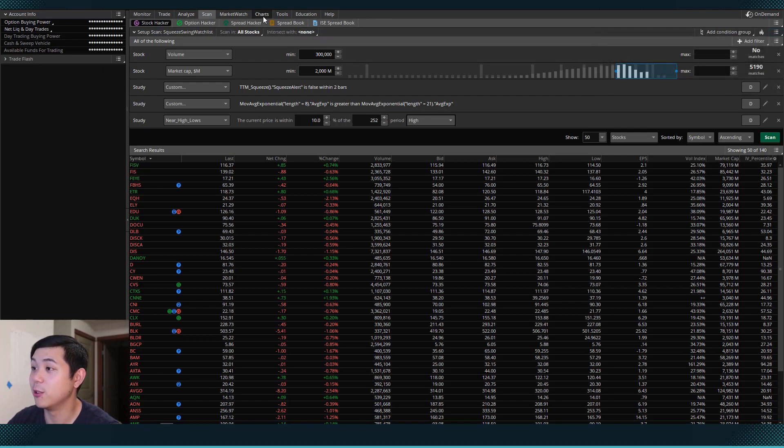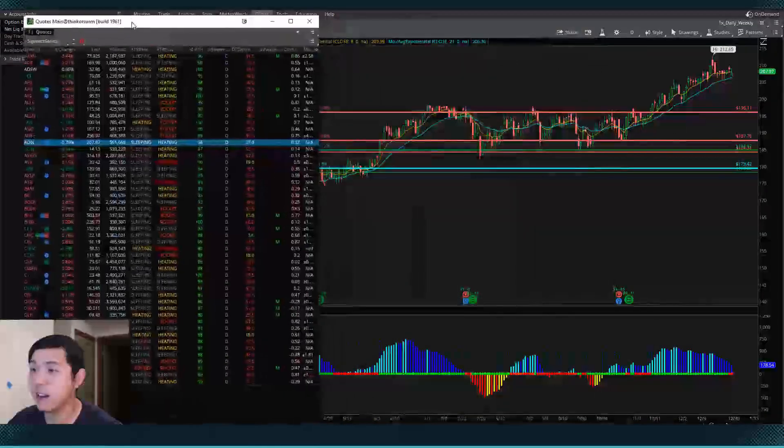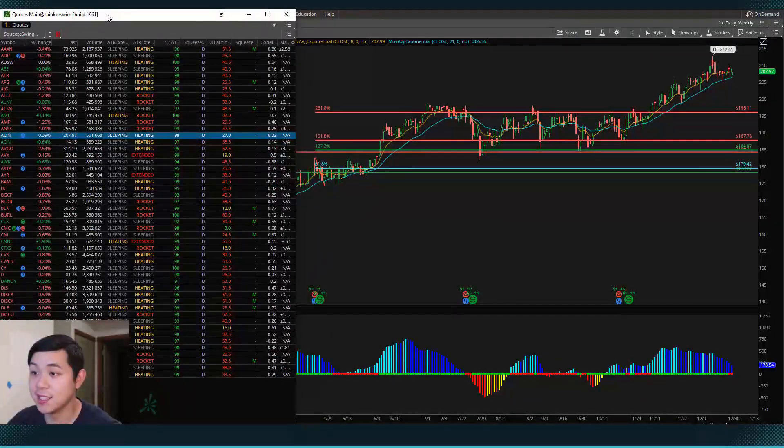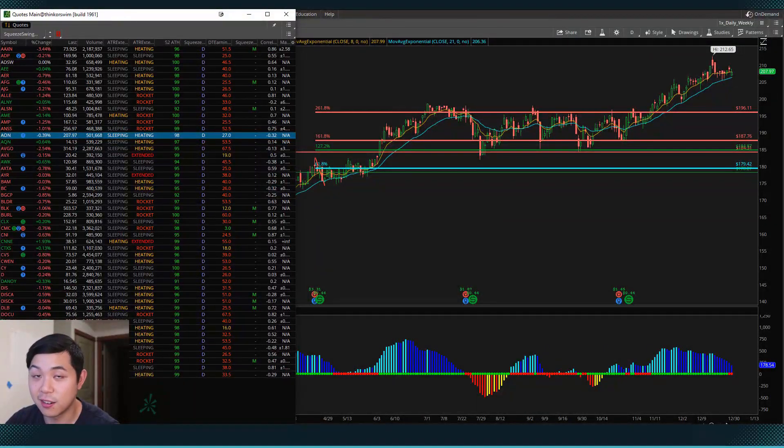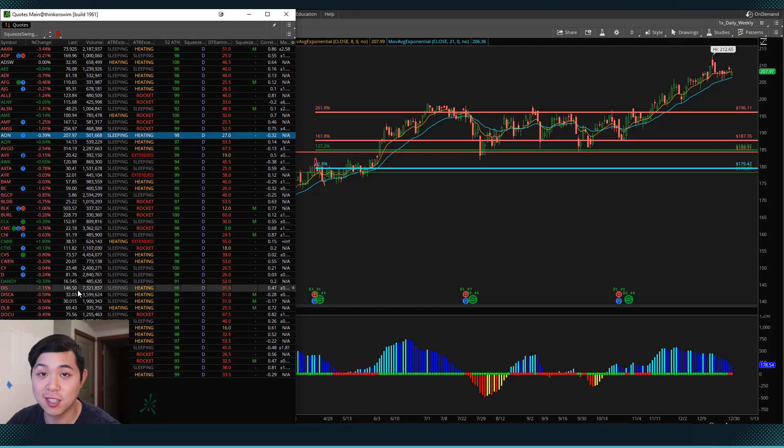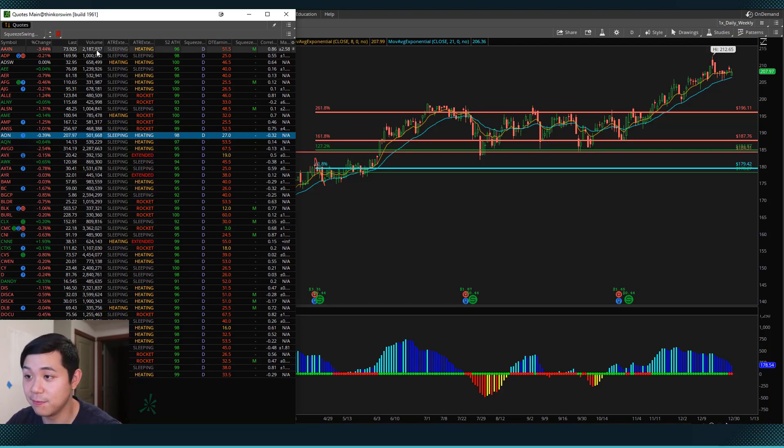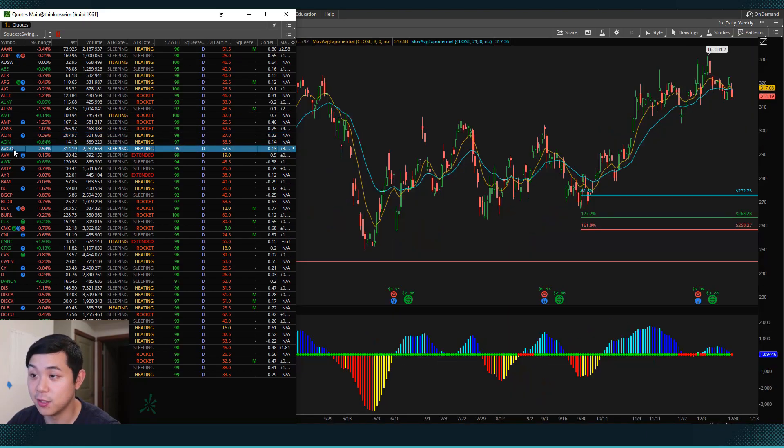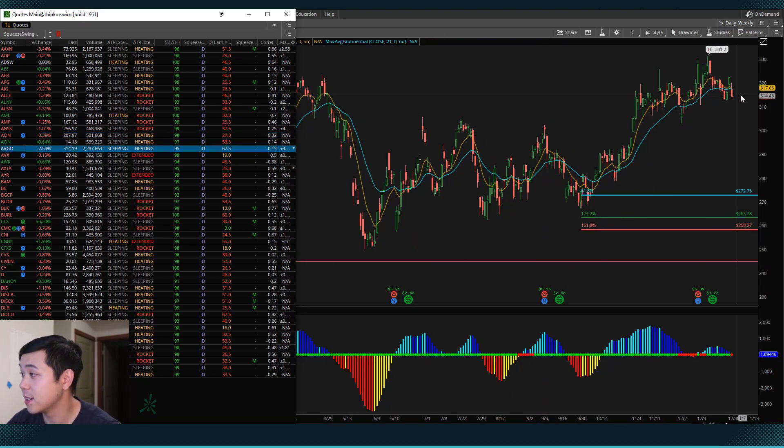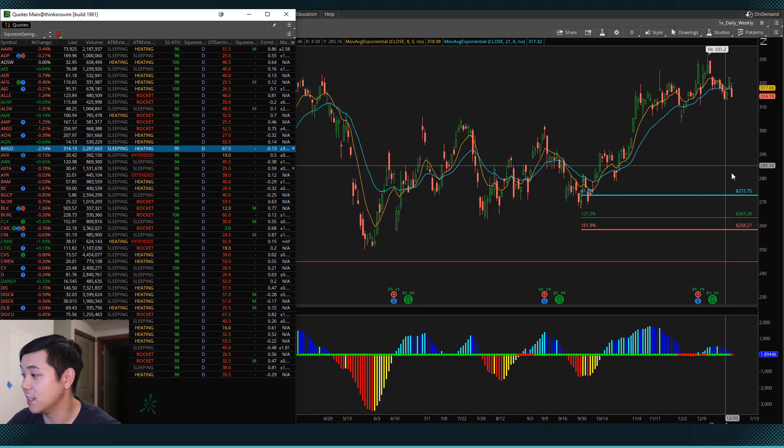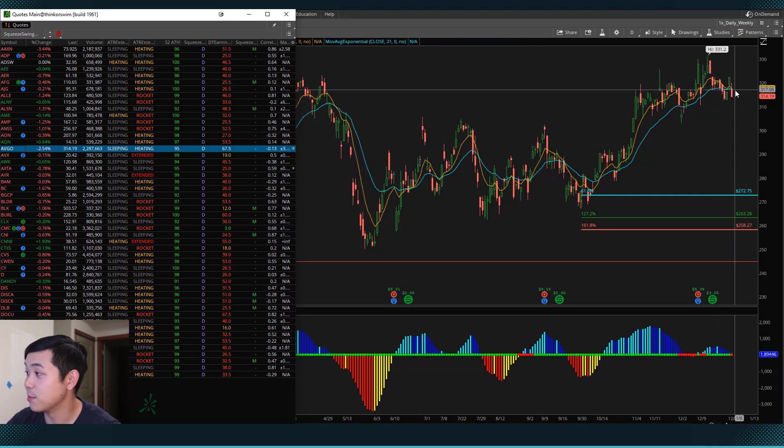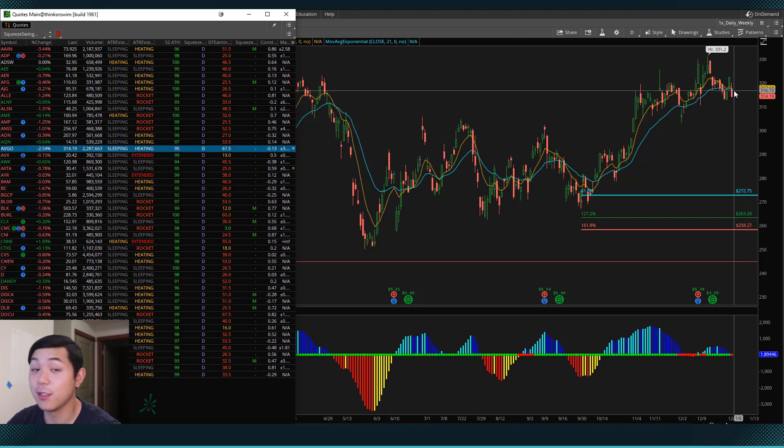And then we can come back to the chart. And now this watch list is a lot smaller. But all of these stocks in this watch list match our criteria for a perfect chart trade. So we can even come down to AVGO here, which is Broadcom. And we can see that it is currently in a squeeze. The 8 is above the 21, though barely,